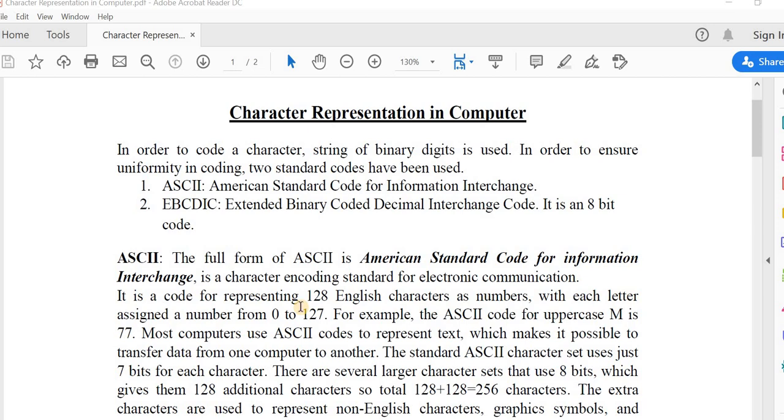Hello students, welcome back again to this video series on data representation. Until now we have learned different types of data that can be represented in a computer system. For example, we have learned how to represent unsigned integers, signed integers, real numbers (that is fractional numbers), etc. And today we will discuss how to represent characters in a computer.